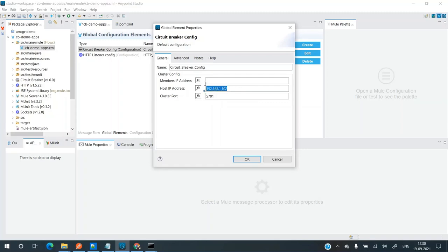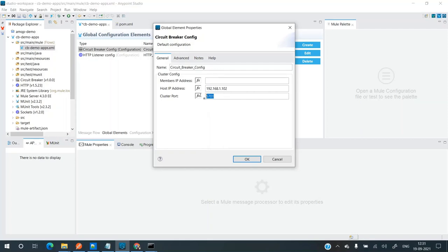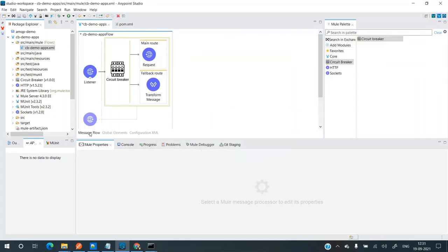If you do not configure the host IP, by default it will use the loopback address 127.0.0.1. If configured, it will use the value you provided. The cluster port is the port used by Hazelcast — by default it's 5701. You can configure it to a value of your choice depending on which ports are open or available on the machine your application is running on.